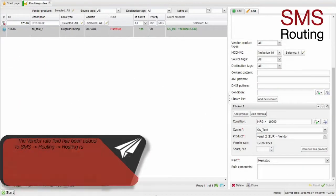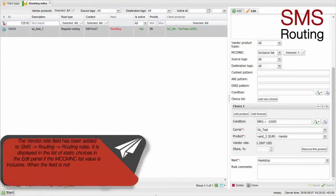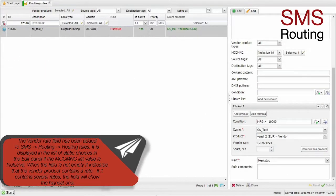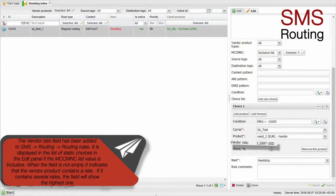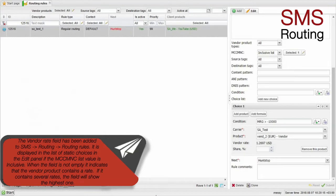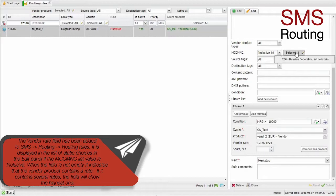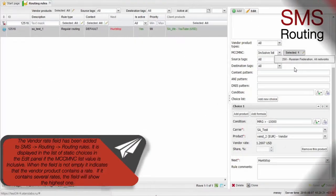The Vendor rate field has been added to SMS, Routing, Routing rules. It is displayed in the list of static choices in the Edit panel if the MCC/MNC list value is inclusive. When the field is not empty, it indicates that the vendor product contains a rate. If it contains several rates, the field will show the highest one.